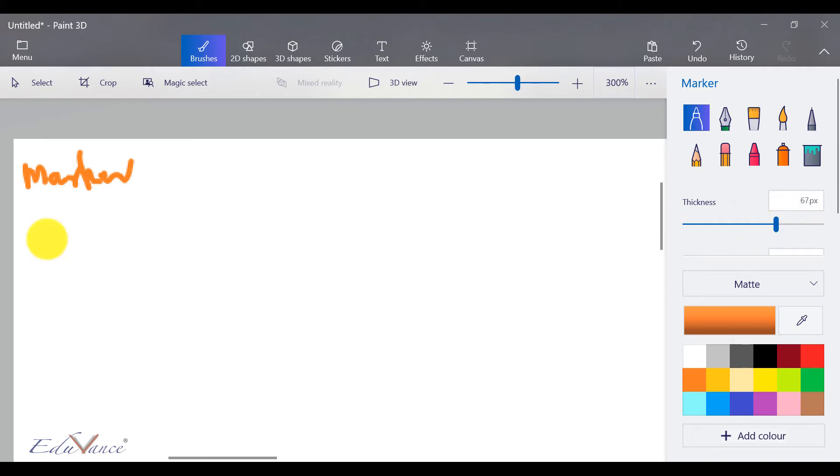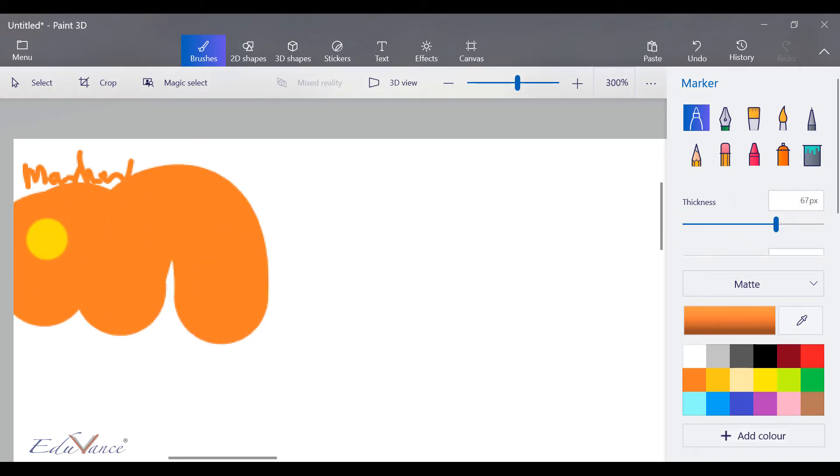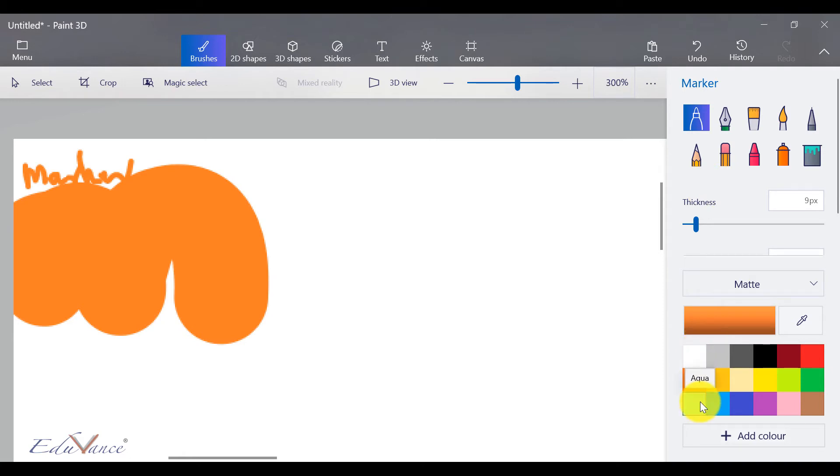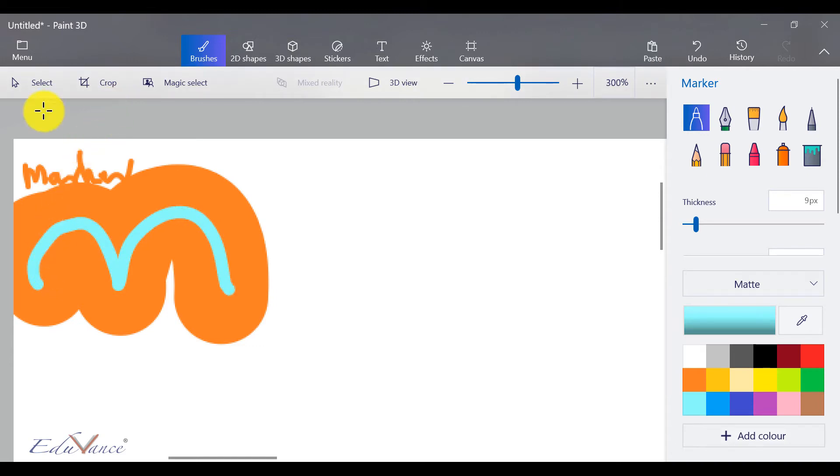So as you see, it writes a marker here. And let's say if I increase the thickness, you can see that the thickness is really high. Similarly, I can change the color. So first let's reduce the thickness a little bit, and then what I'm doing is after I've reduced the thickness, I change my color. So let's say I'm writing with a reduced thickness here. So that's my marker.